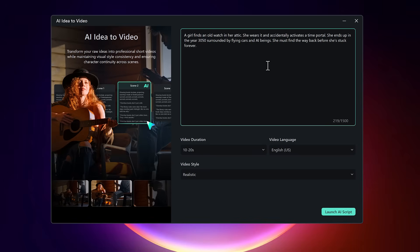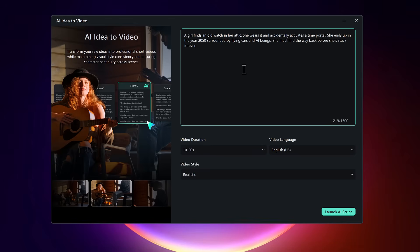Now it's time to input your idea. You can either type a full storyline if you have one in mind or simply write a short description of the concept. For example, let's enter something like: a girl finds an old watch in her attic. She wears it and accidentally activates a time portal. She ends up in the year 3050 surrounded by flying cars and AI beings. She must find the way back before she's stuck forever.